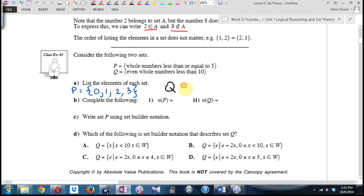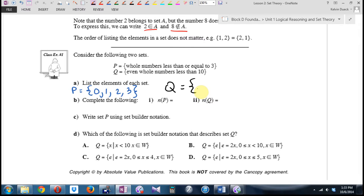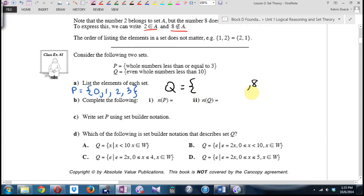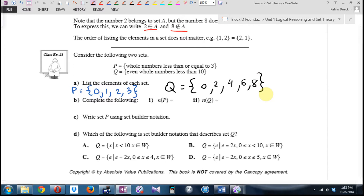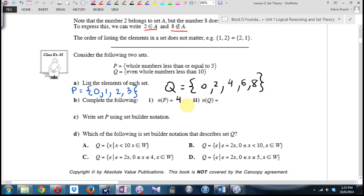What about set Q? It says even whole numbers less than ten. Zero is considered even. The biggest even whole number less than ten is eight. So set Q is {0, 2, 4, 6, 8}. N of P is 4. N of Q is 5. The arithmetic here isn't tough — it's the terminology that you're going to have to memorize. N is the number of elements in a set.